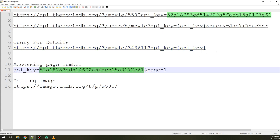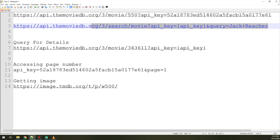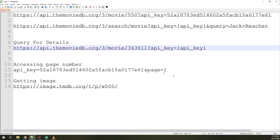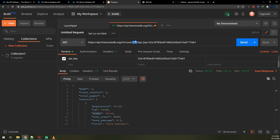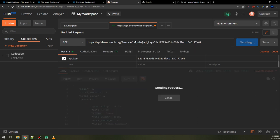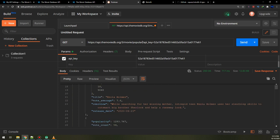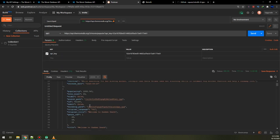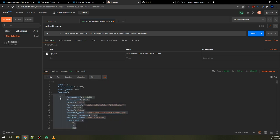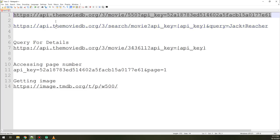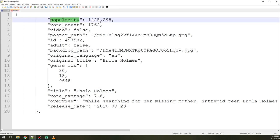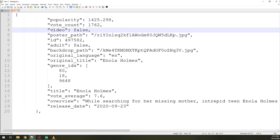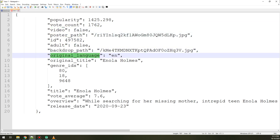I will make a request for getting the popular movies and I'm getting here the data that I need for modeling. I will copy one result and analyze it — we have the popularity as a float or double, vote count, video, poster path, ID, adult, backdrop path, and original title.